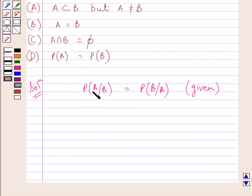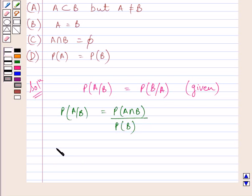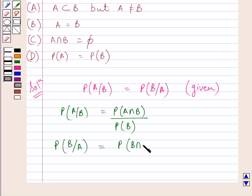We know that probability of A when B has occurred is equal to probability of A intersection B upon probability of B. Similarly, probability of B when A has occurred is equal to probability of B intersection A upon probability of A.